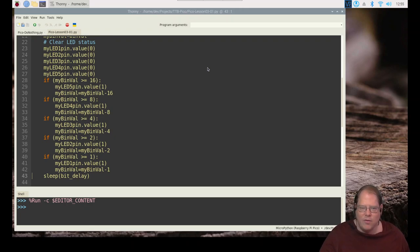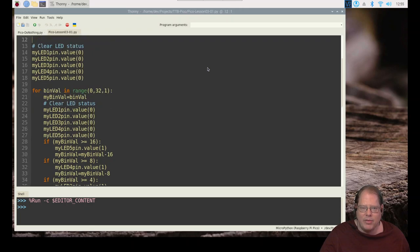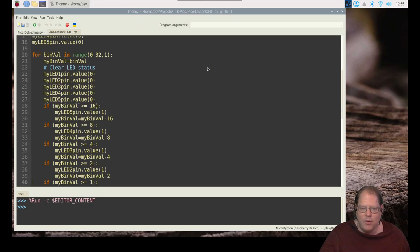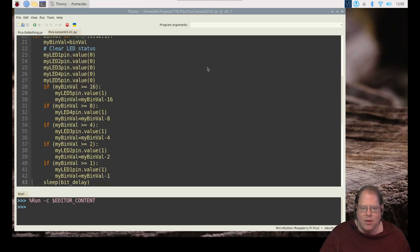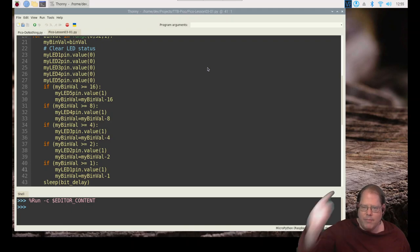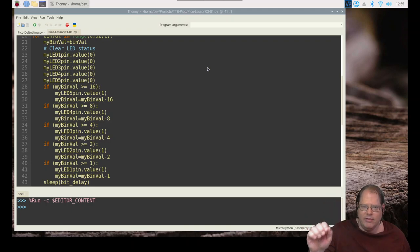And then we use that bit delay of 400 milliseconds. Right now I have it set to 400 milliseconds to sleep. And then we're going to go right back through the code. So if we start with a value of one, we get all the way down here. We light the one LED. Sleep. Loop back up. Reset all the LEDs.